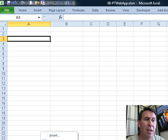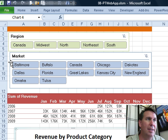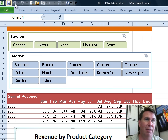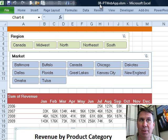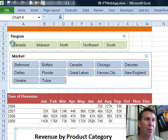Now I'm going to hide some extra sheets here — hide the sheet with the raw data — and then save this out to the SkyDrive. I already did File, Save and Send, Save to Web, signed into SkyDrive, and created it in a folder called Public Read Only, 08 PT Web App. Once we know that's been saved, we'll do File, Close.